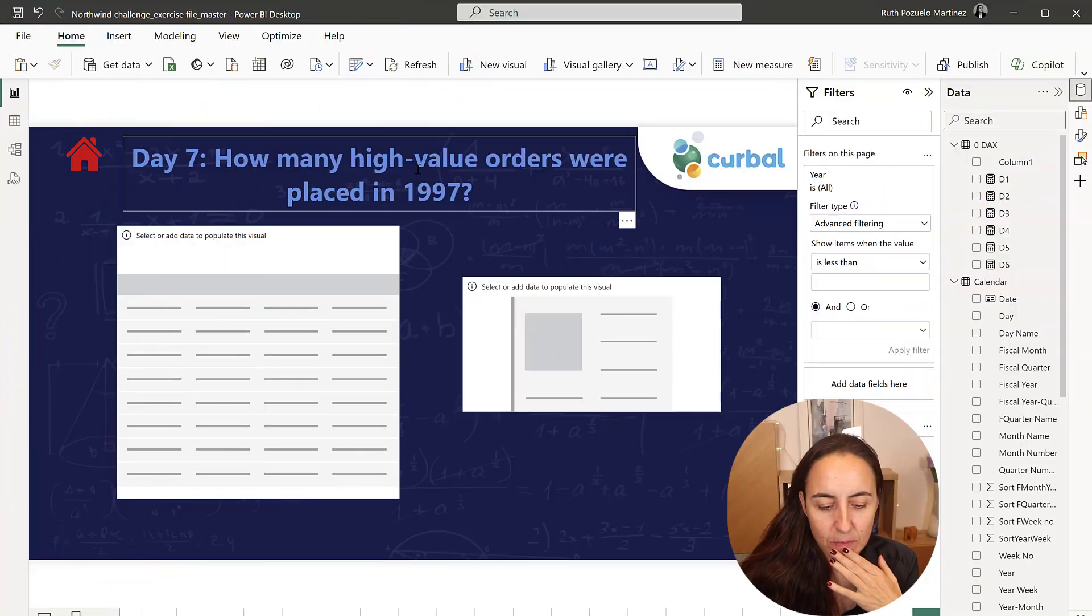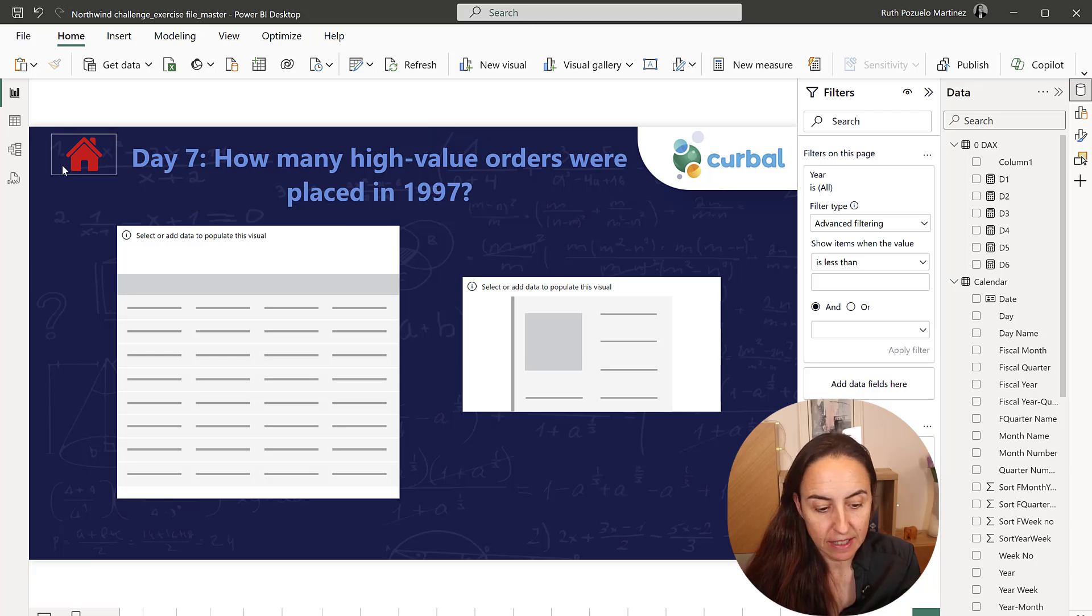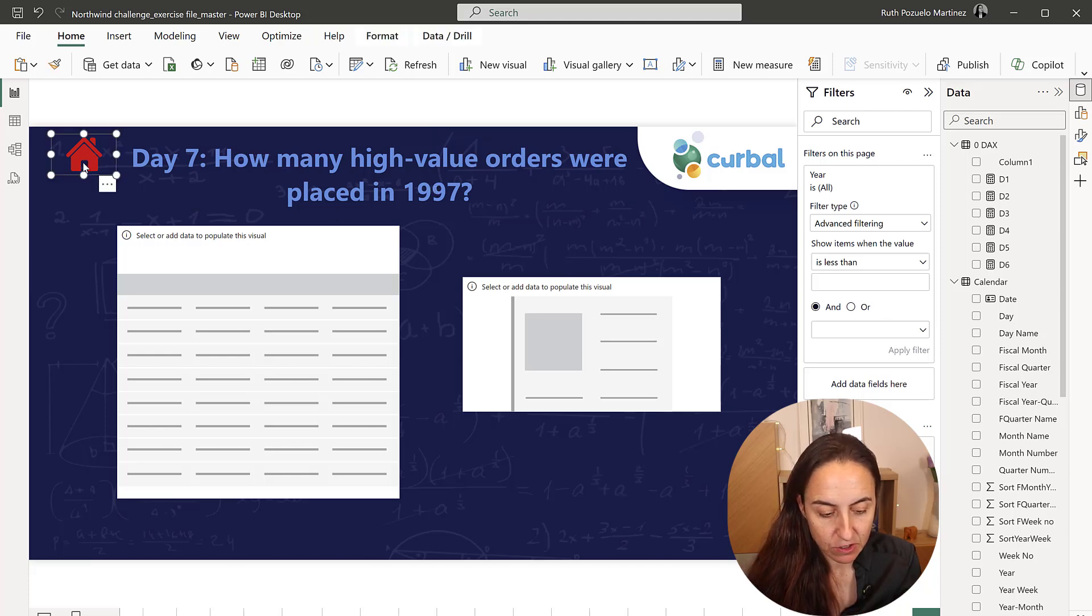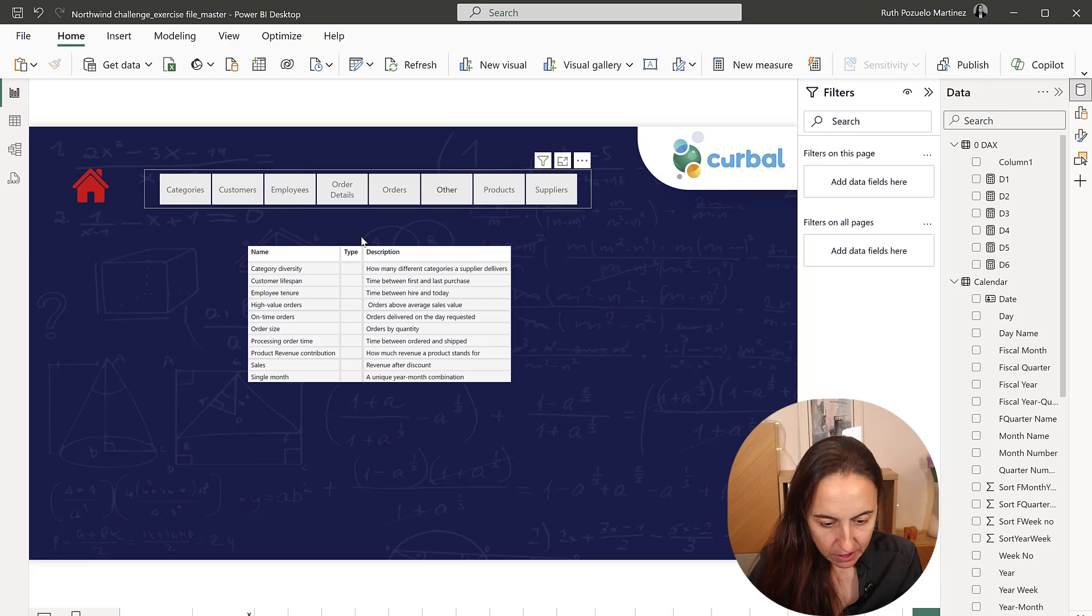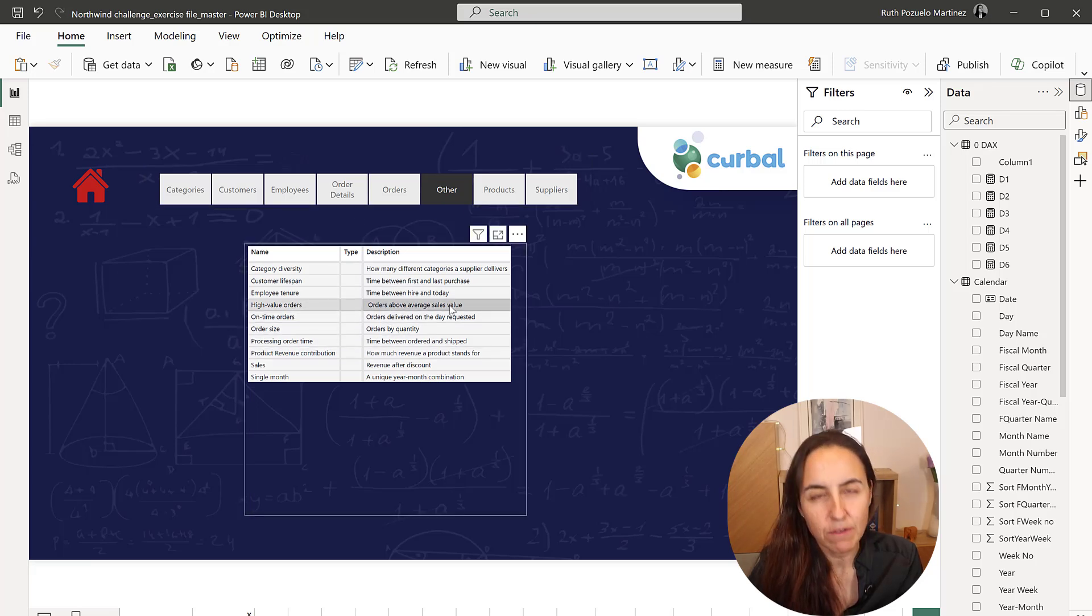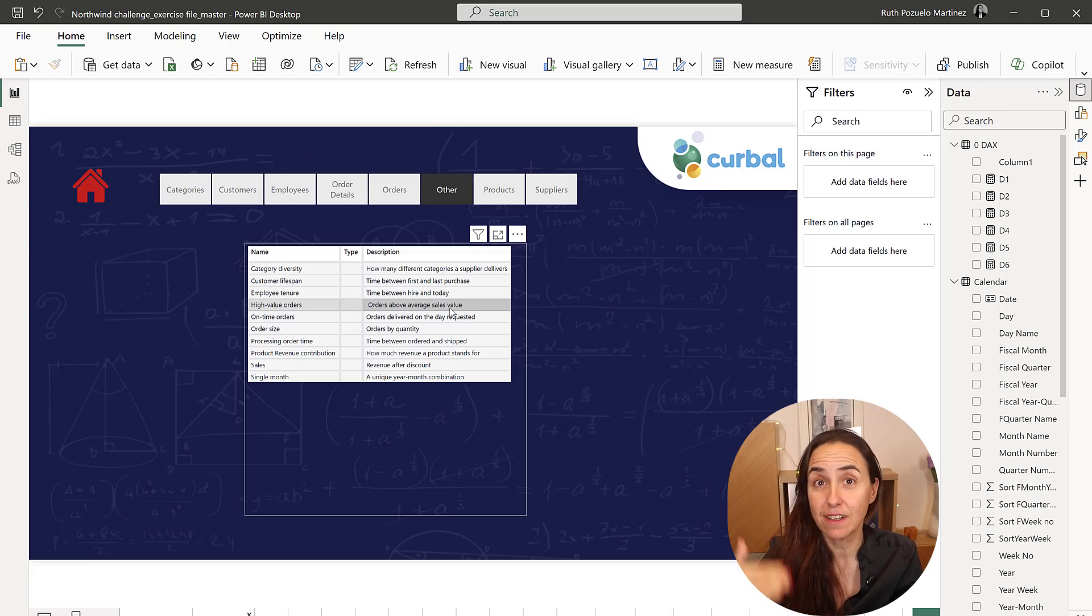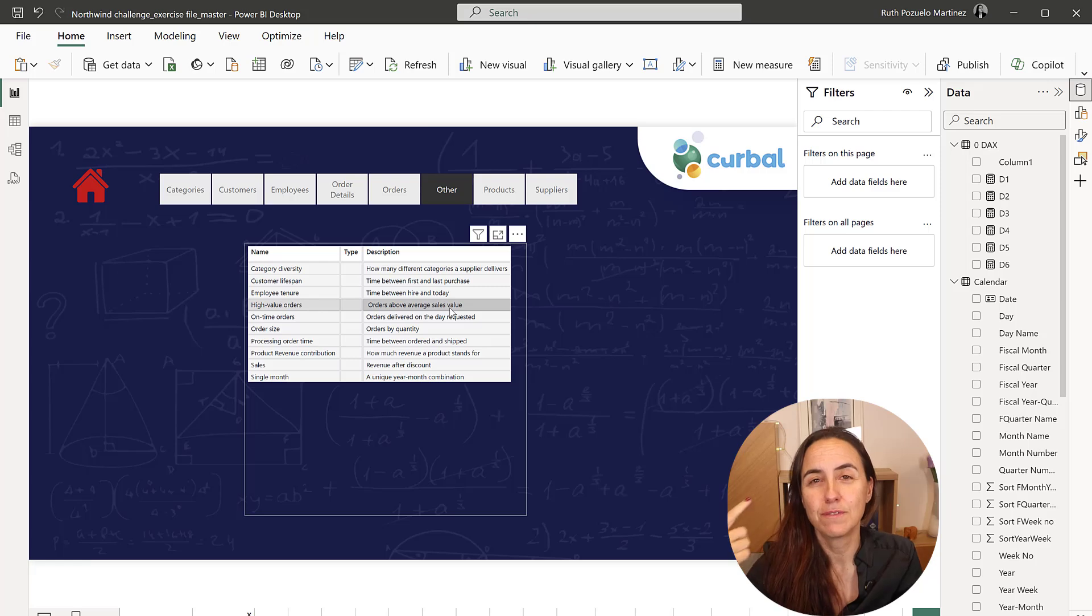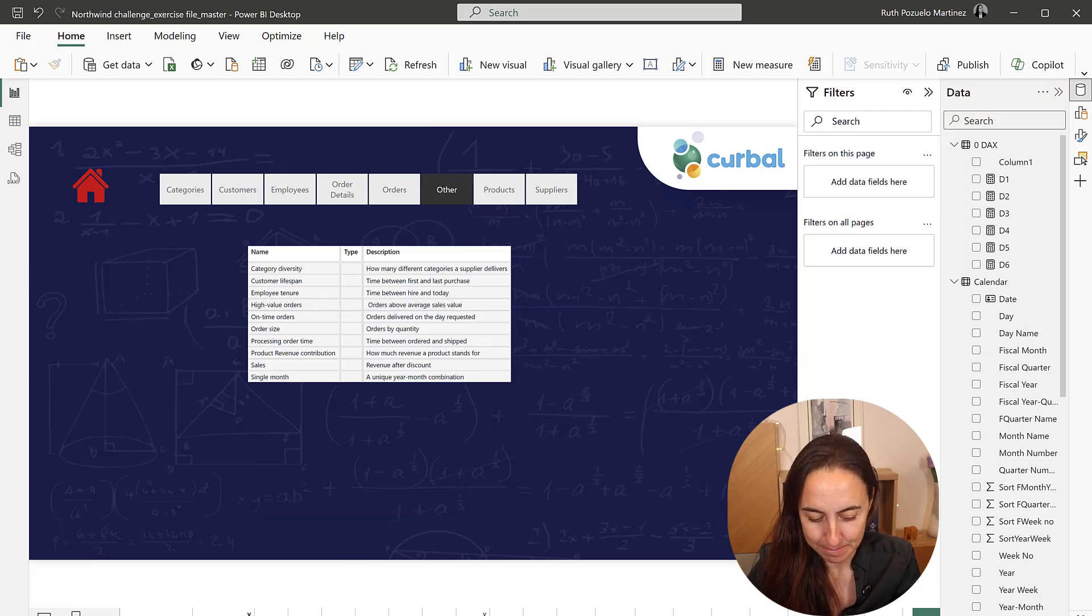The question is how many high value orders were placed in 1997? If we check the glossary, it says that high value orders means orders above average sales value, which means that we first need to calculate the average sales value and then count how many orders are above that.